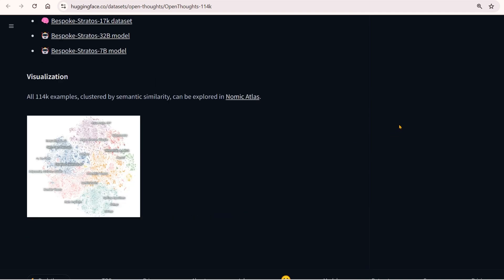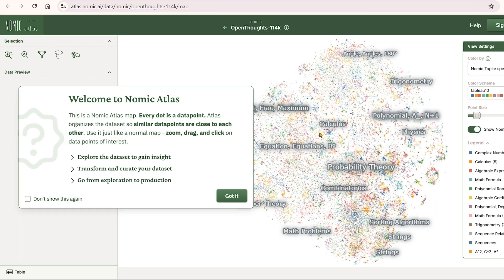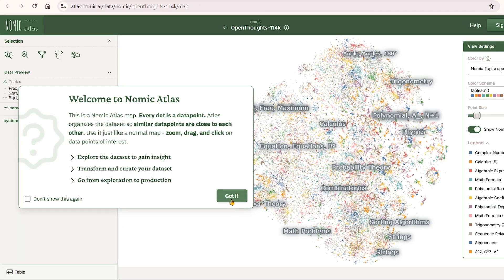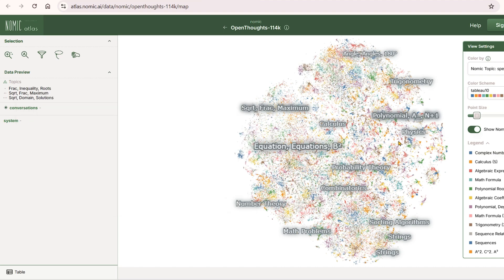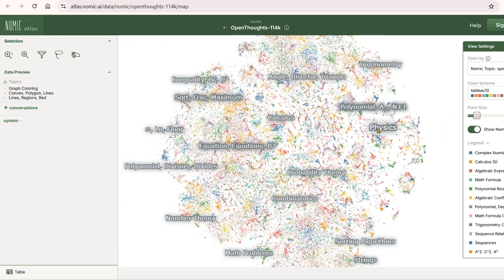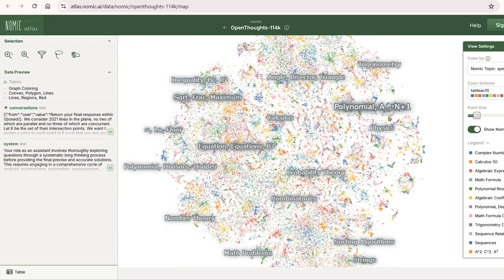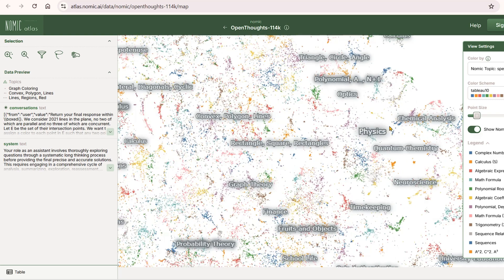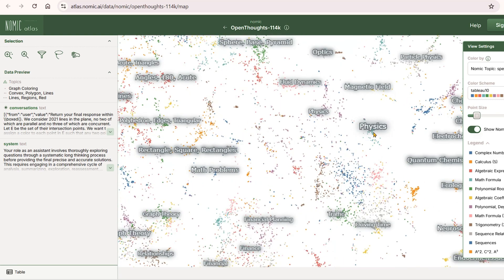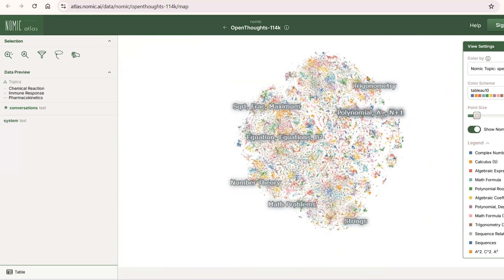Using Nomic Atlas, we can visualize this data. You can see it ranges from different topics, and all these topics are visible here.